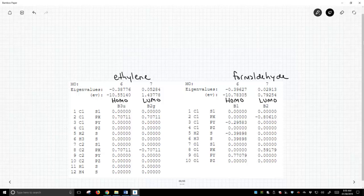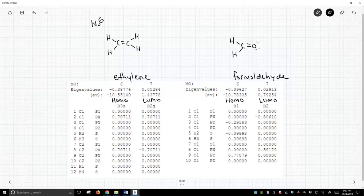When we think of reactivity of these two structures, and if we have a strong nucleophile reacting with them, we could draw a nucleophile reacting with either of them. We could attack the C-C pi bond, or we could attack the C-O pi bond.